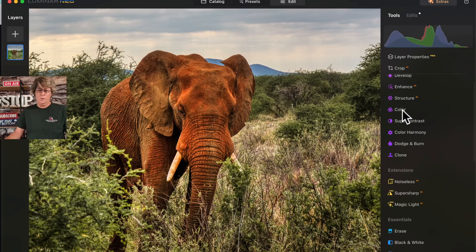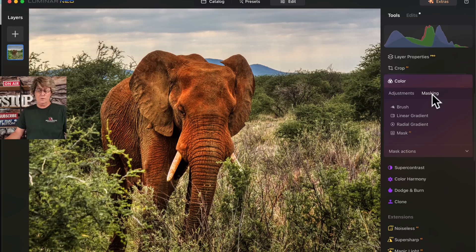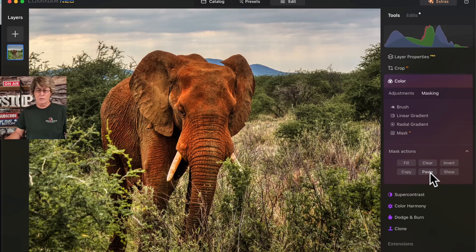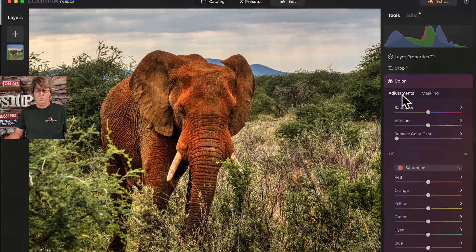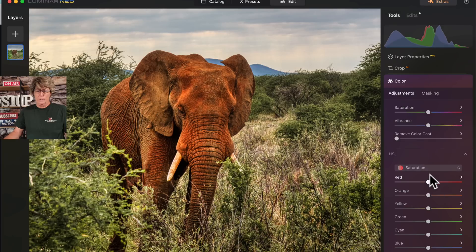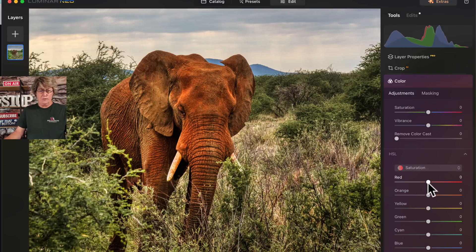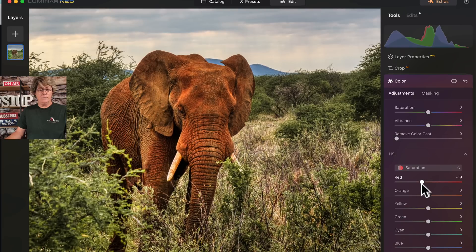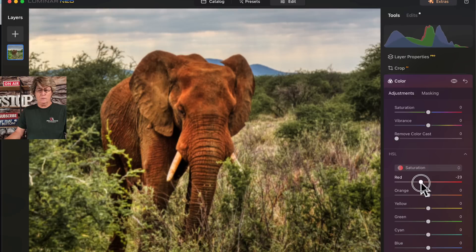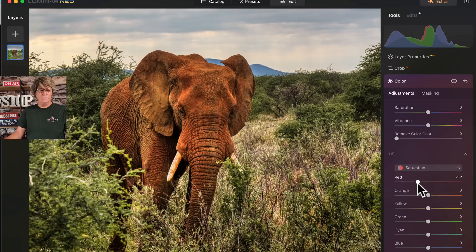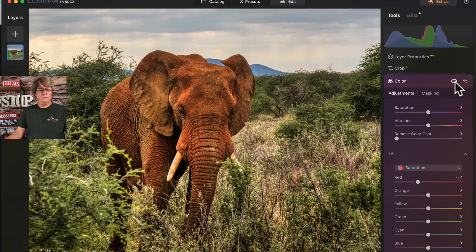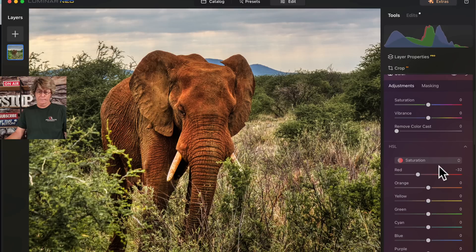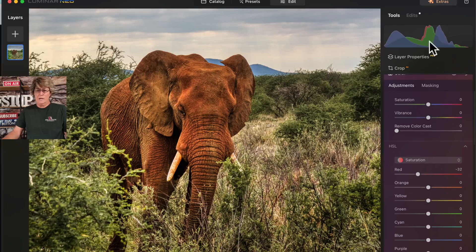Then we'll go into color and I'm going to do a mask again because I really want to bring some of those reds down. The dirt there in Africa that they roll in is red, but it's not quite that red. I just want to tone it down some, make it a little more realistic. So I'm just going to tone down the saturation. I think that worked out pretty good.